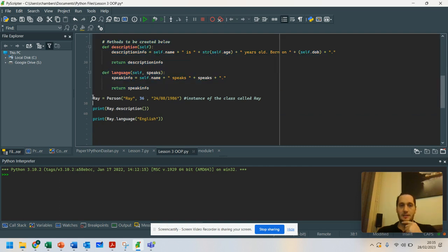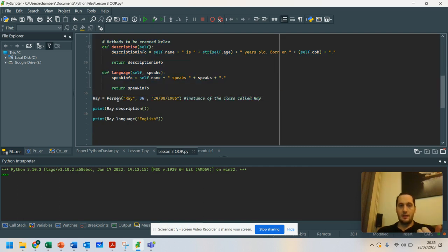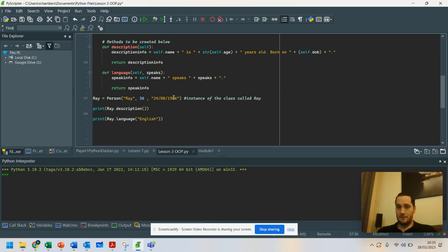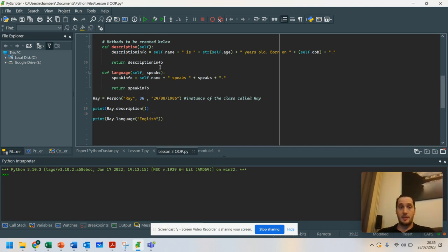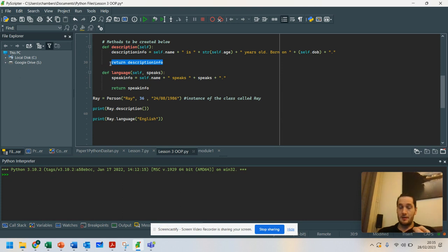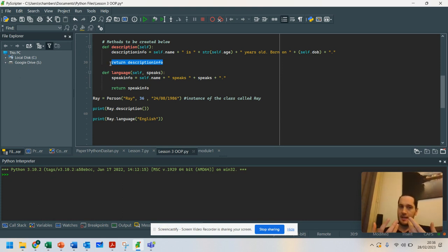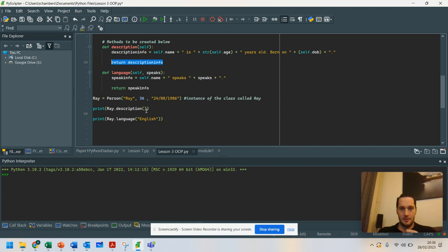What we've then got is Ray is a person. And there's name, age, and date of birth. And then what we've got here is that will print the description because the description has been returned from the method. Remember, anything we return from a method is an output. And because I've put that inside this print, that is output there.